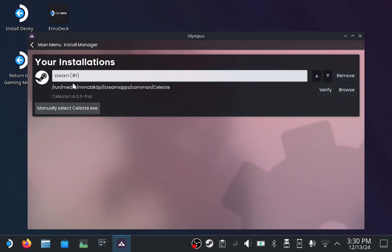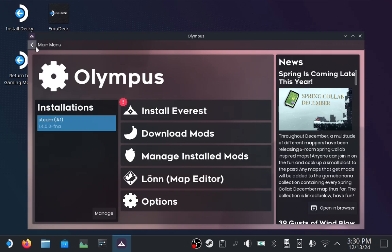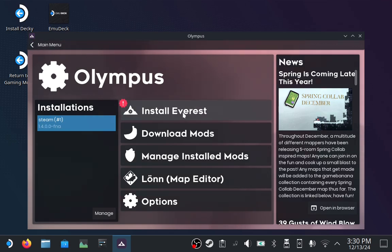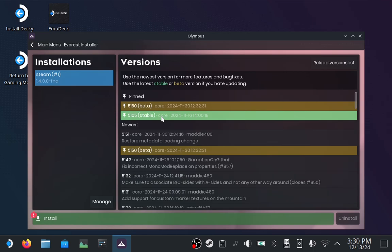Now that Celeste has been found, we can hit the back arrow. Now click on Install Everest. Click Stable, and click Install.